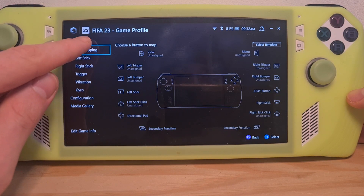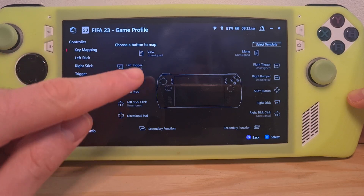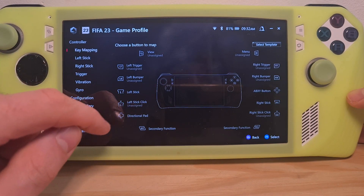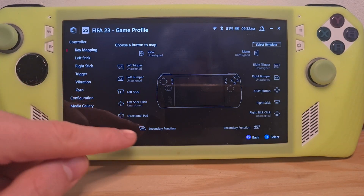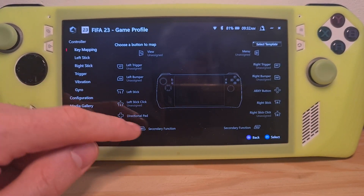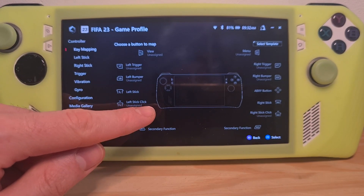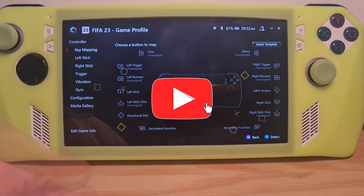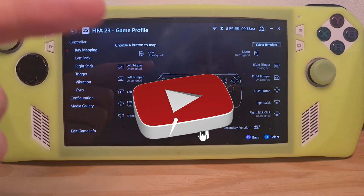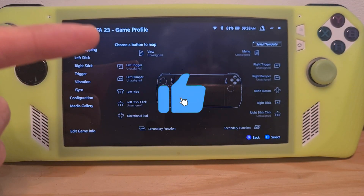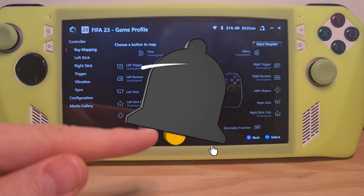This is the customized profile for the game. As you can see at the top, it's the FIFA 23 game profile. From here you can change individual control settings for each game. Now you know how to change the back buttons for the ROG Ally.